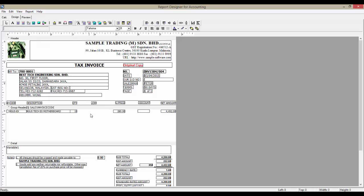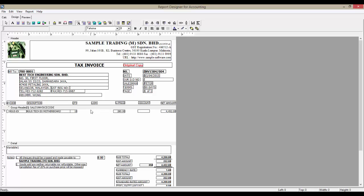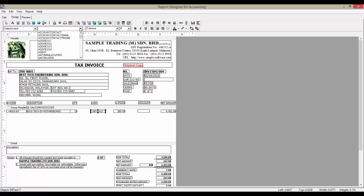Secondly, we will have to add a DB text field to display the values from database tables. So, click on the DB text field, and select a place to position it. Now, assign the value to the field. We will have to select a table where the value is in. For example, UOM is in Sales Invoice table, and at the drop-down list beside it, we will find items UOM.